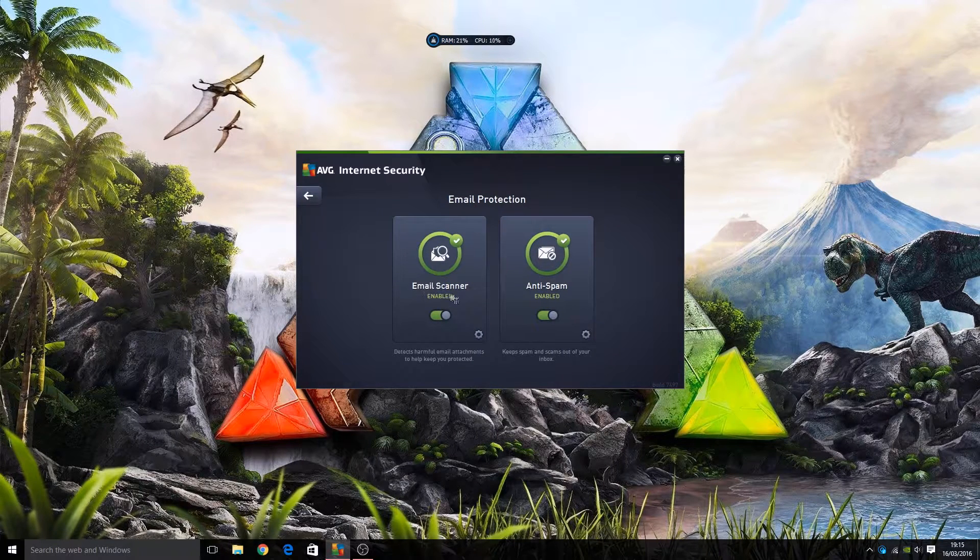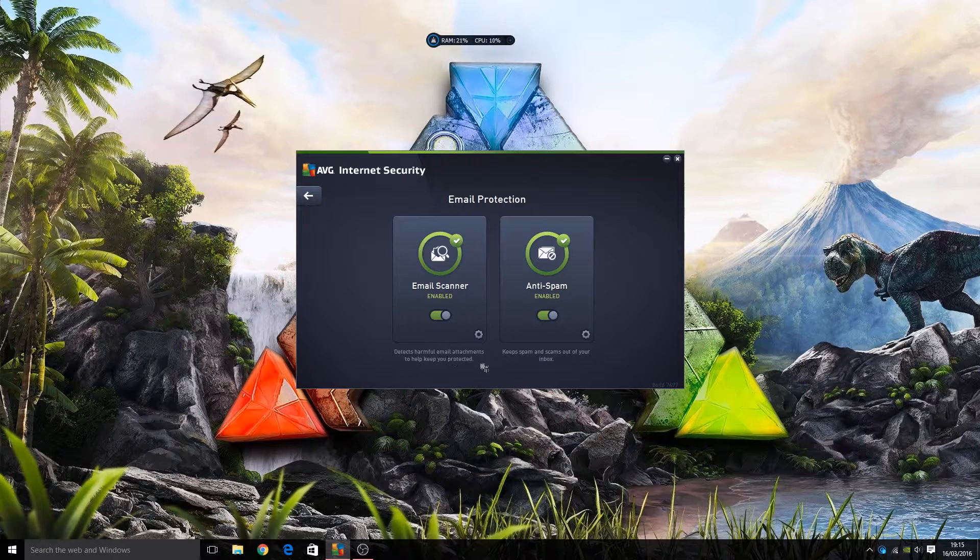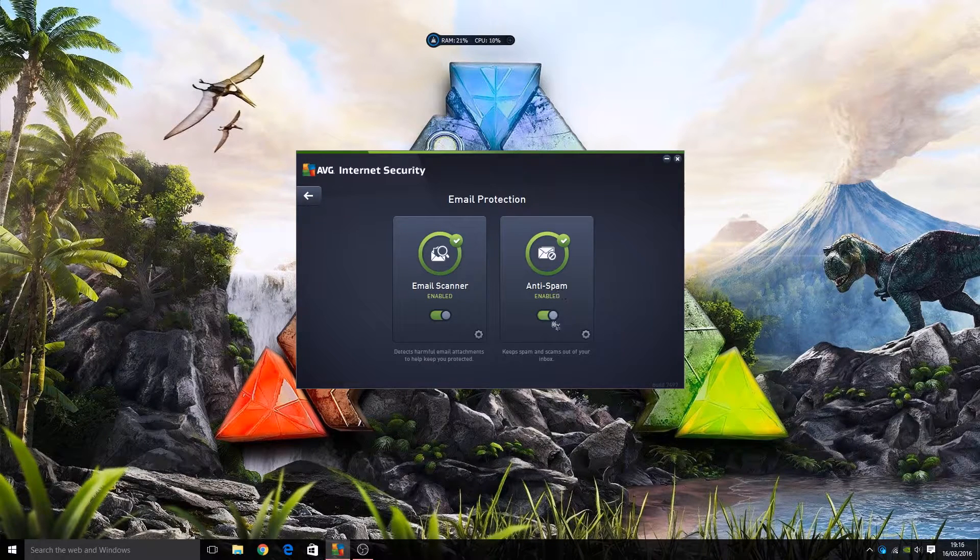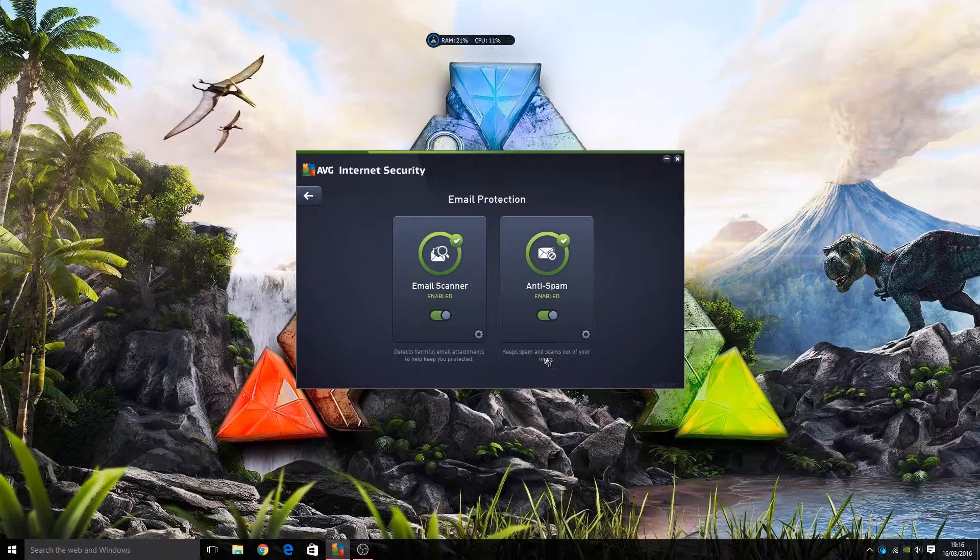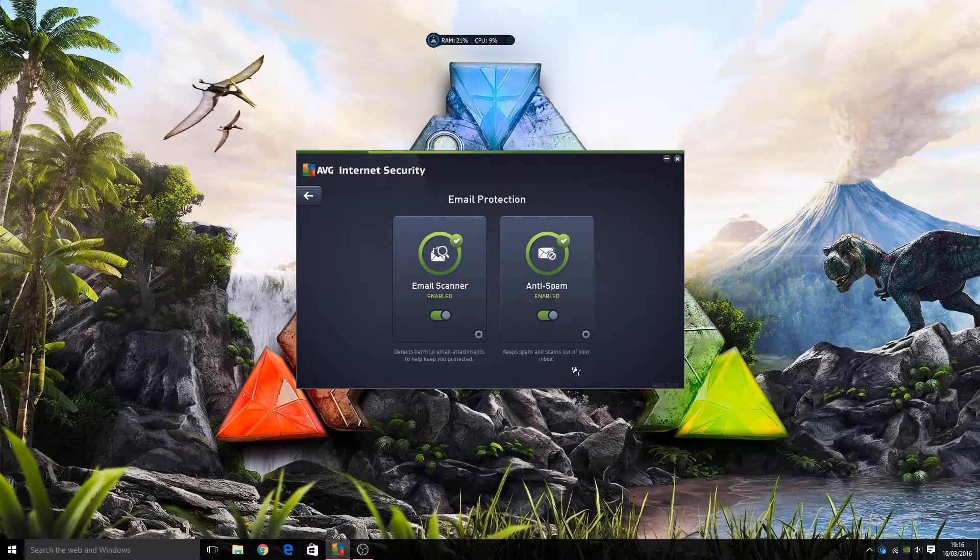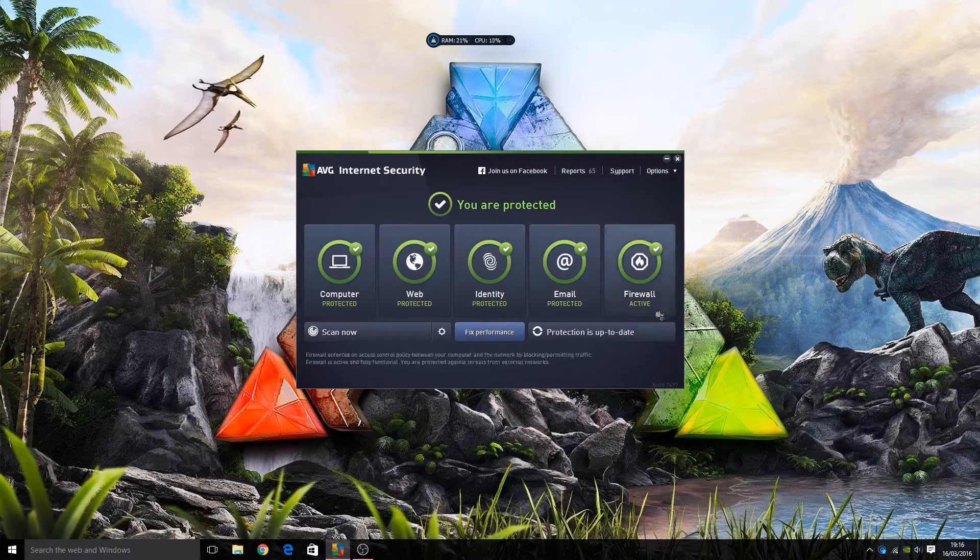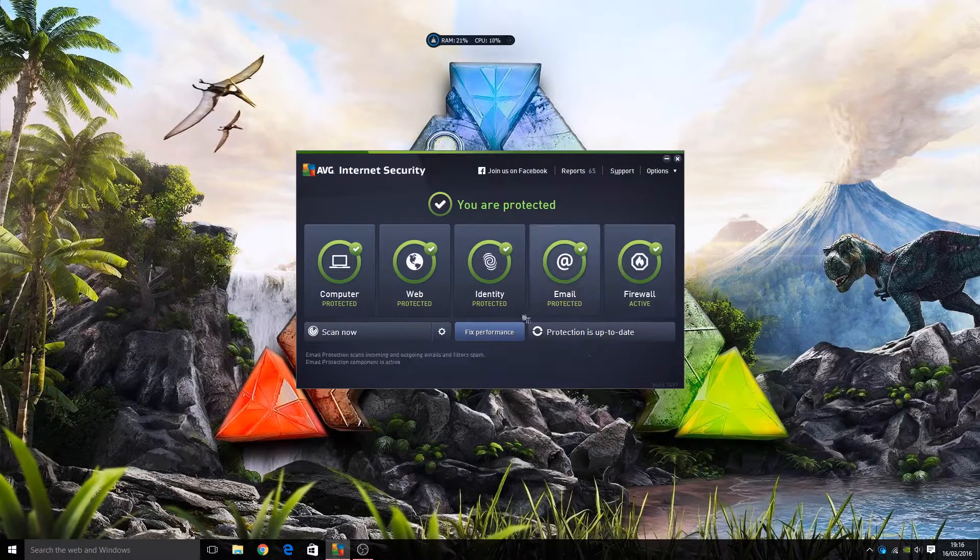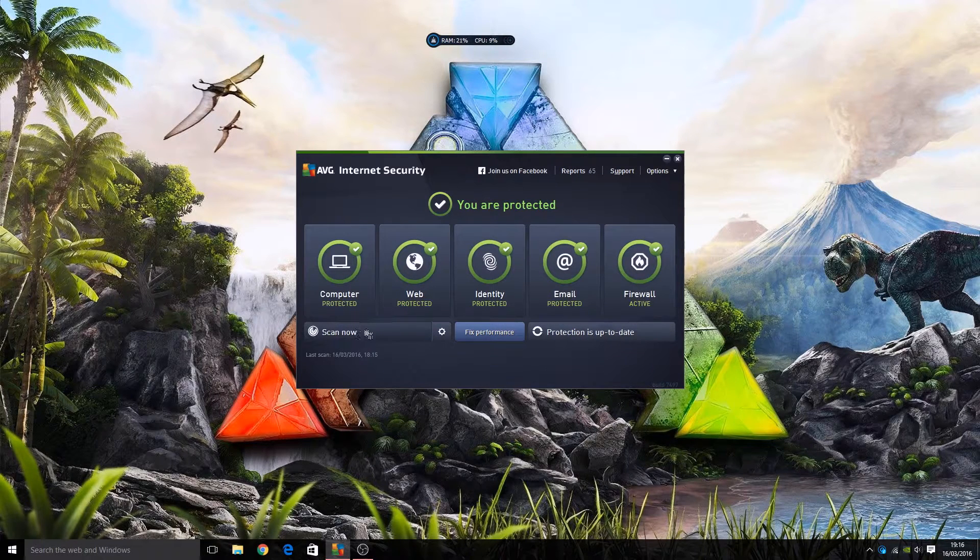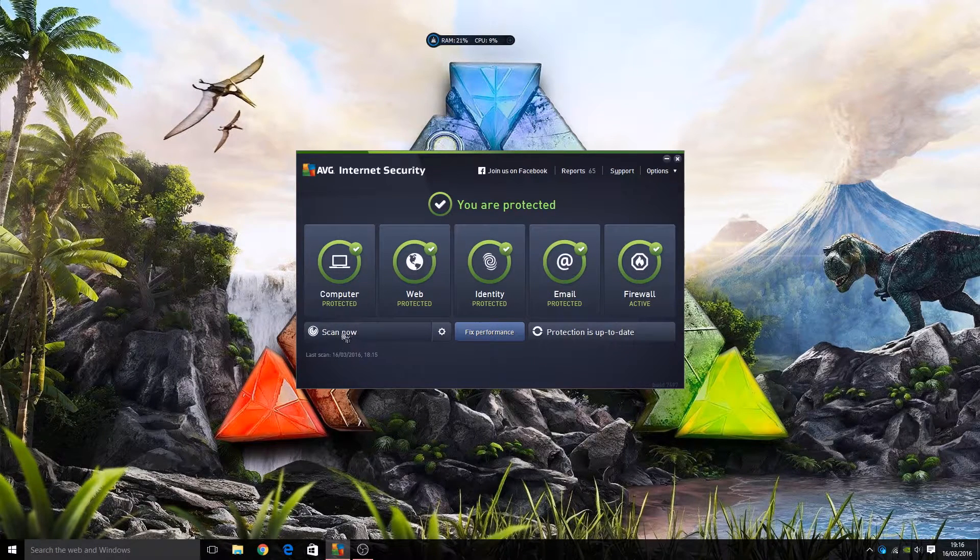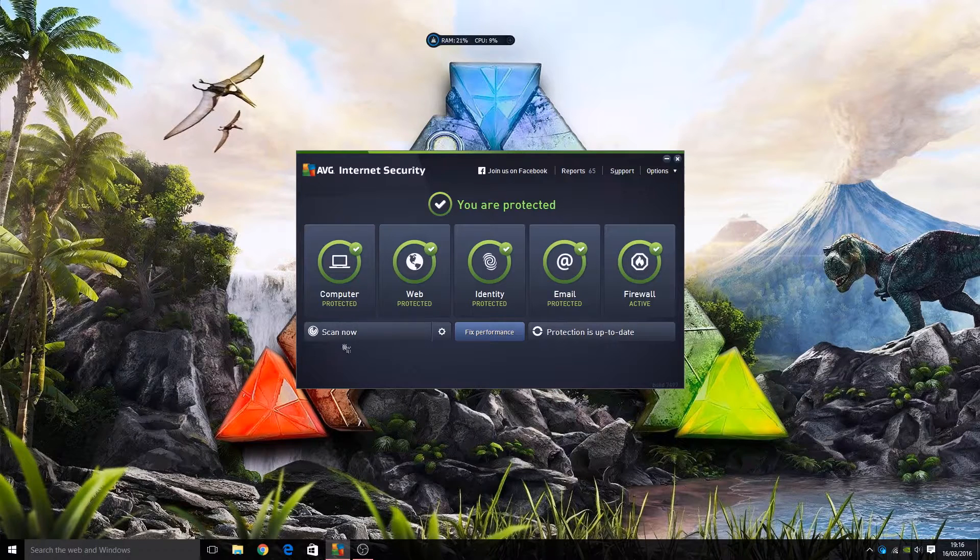Email protection - email scanner enabled, detects harmful email attachments. Anti-spam helps keep spam, helps detect spam and cleans up your inbox. Then we have firewall.